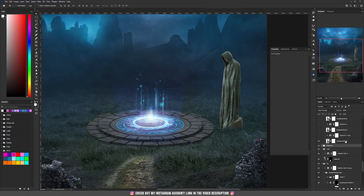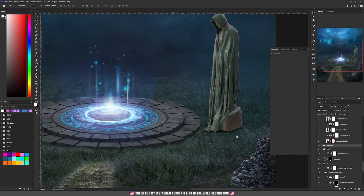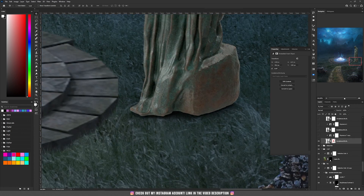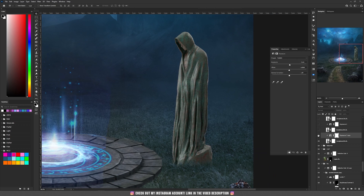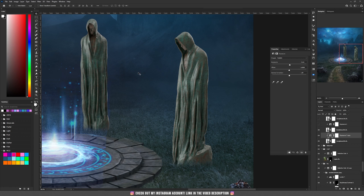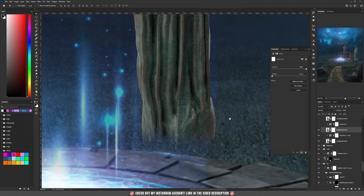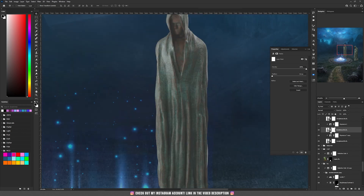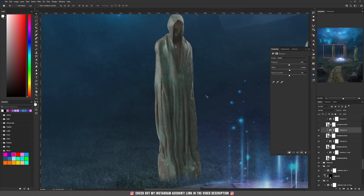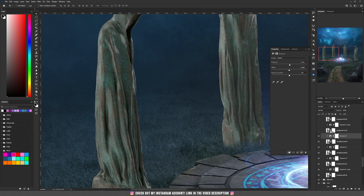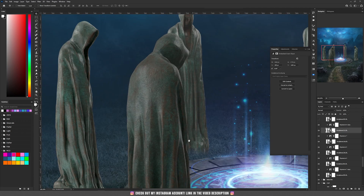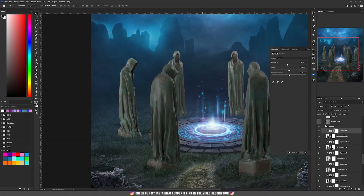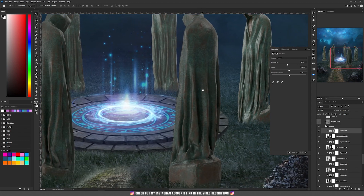I started placing the statues using the same grass masking technique — added a mask and masked the bottom area. Then I added an Exposure adjustment layer and increased the exposure a bit. I placed the other statues one by one, masking the bottom with a grass brush each time, and adjusted exposure and offset for each one. The statue in the front had decreased exposure, and I did the same for the last one.